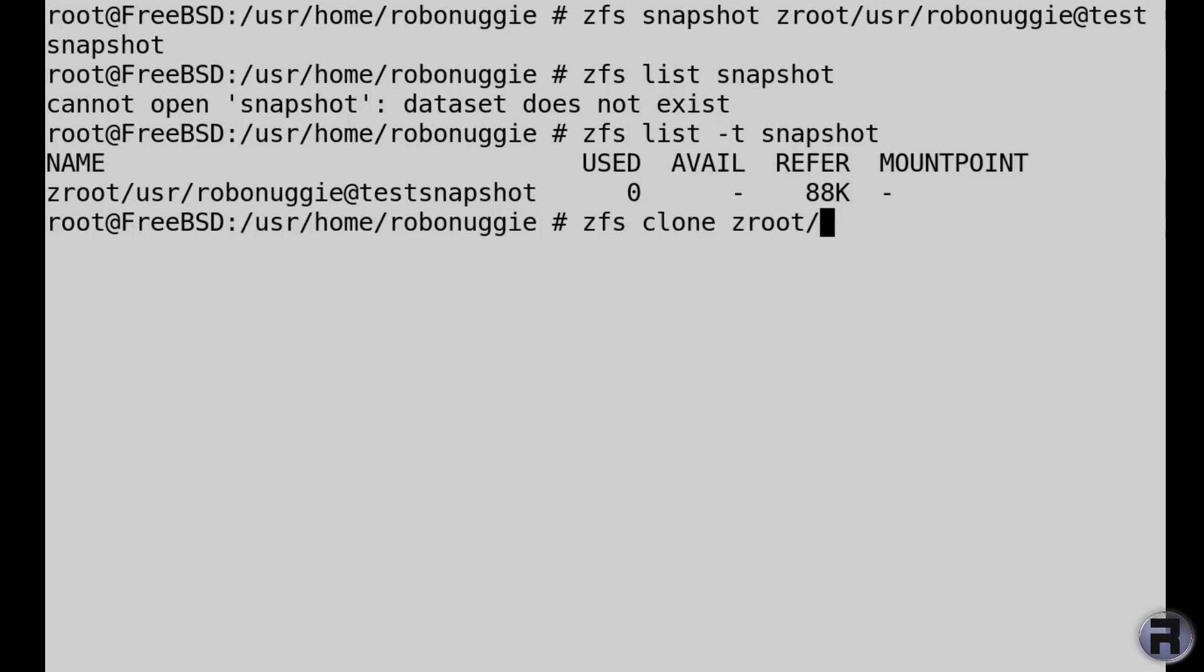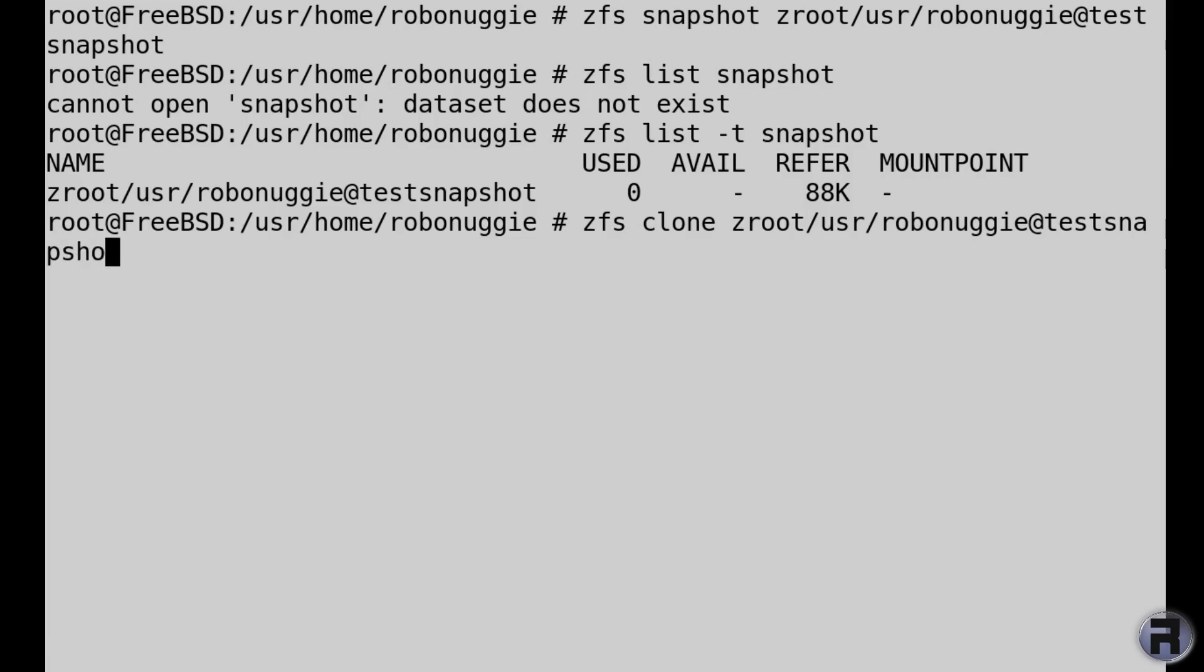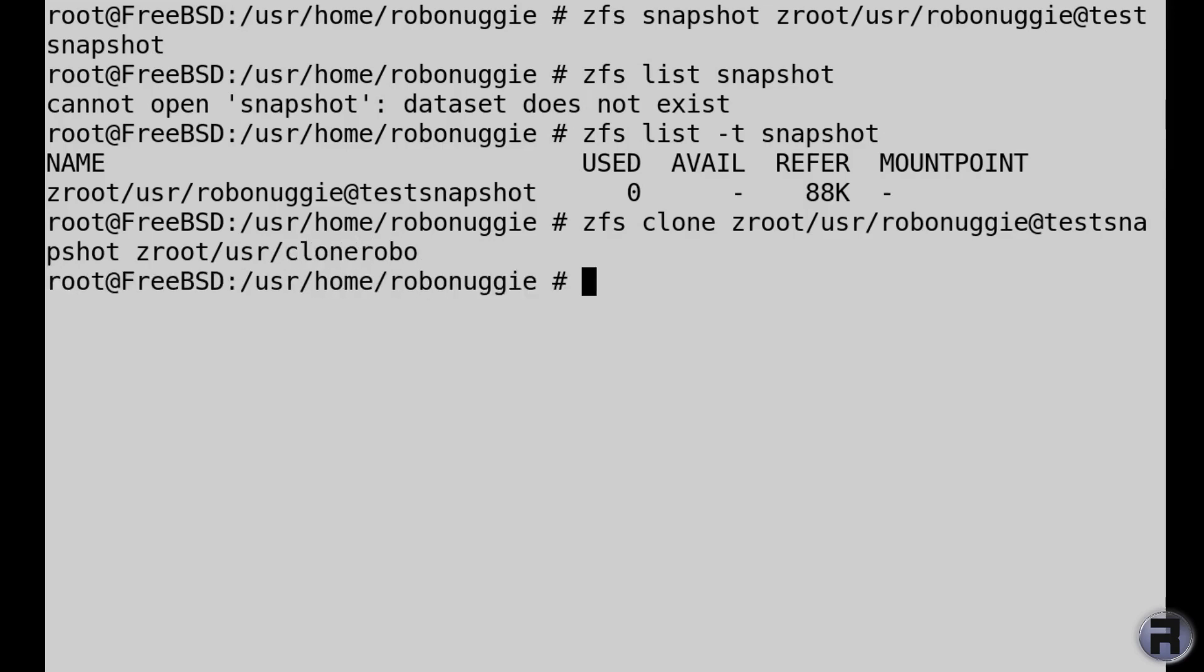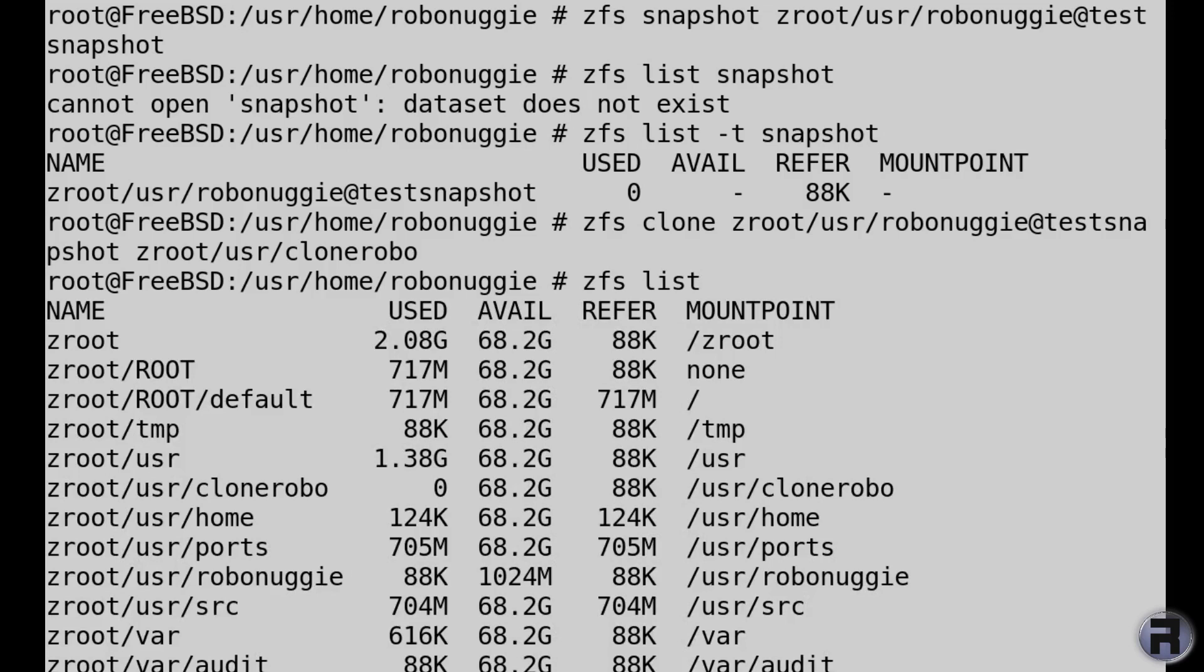So if I put zfs clone and tell it the name of the snapshot, and then tell it where I want it to be put and what it's called, in this case clone robo. If I zfs list, it should, and there it is, look.